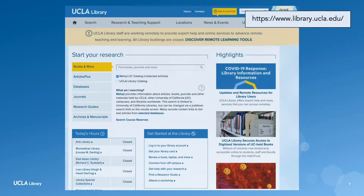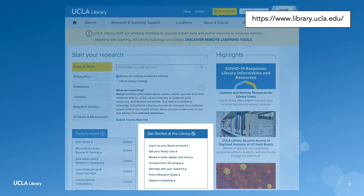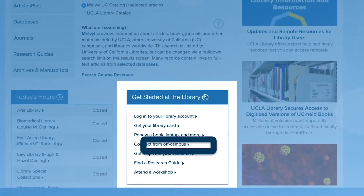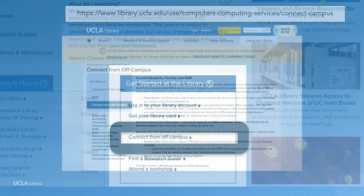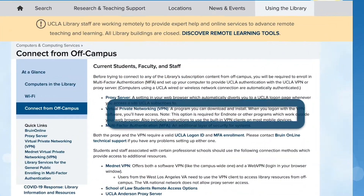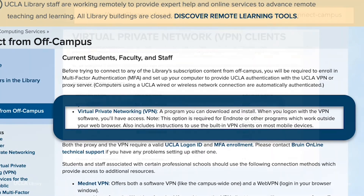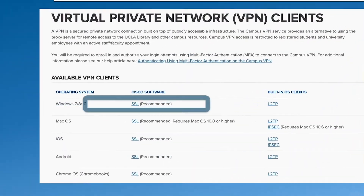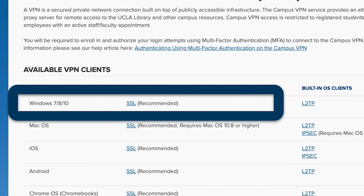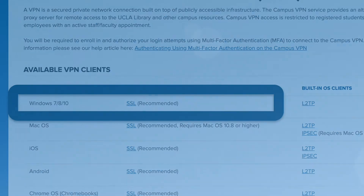Here's how I did it. First, I went to the library website at library.ucla.edu. Then I clicked on connect from off campus. From there, I chose the VPN. Then I chose the corresponding Windows 10 download. After that, I followed these directions to get set up.